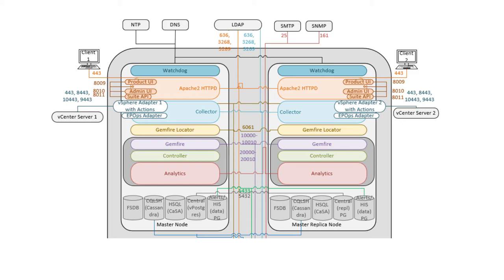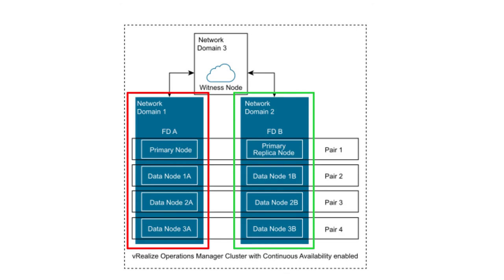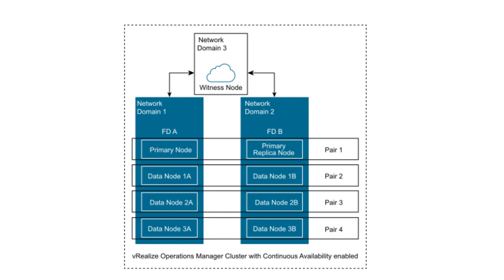Continuous availability separates the vROps cluster into two fault domains and protects the analytic cluster against the loss of a fault domain. A fault domain consists of one or more analytics nodes grouped according to the physical location in the data center. When configured, two fault domains enable vROps to tolerate failures of an entire physical location and failures from resources dedicated to a single fault domain. This was only a high level overview of HA and CA. If you want more in-depth video, let me know in the comment section.